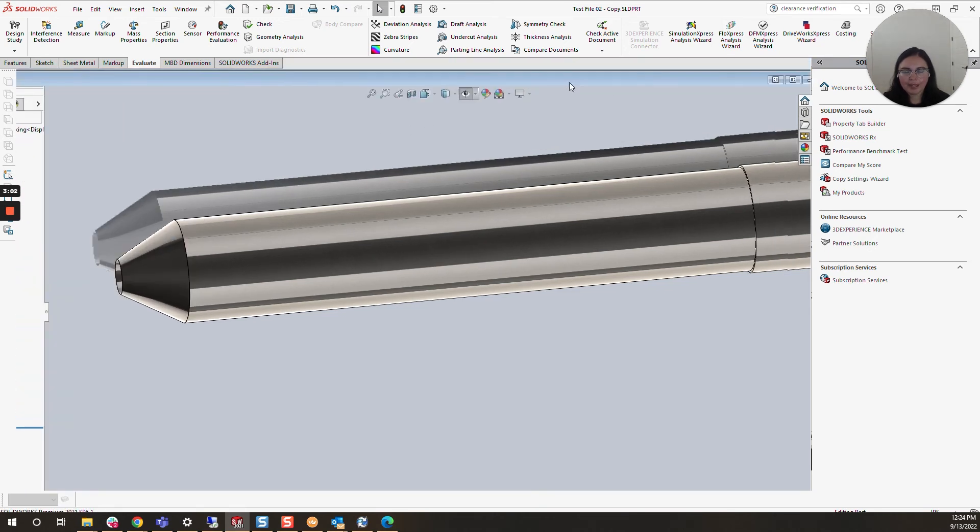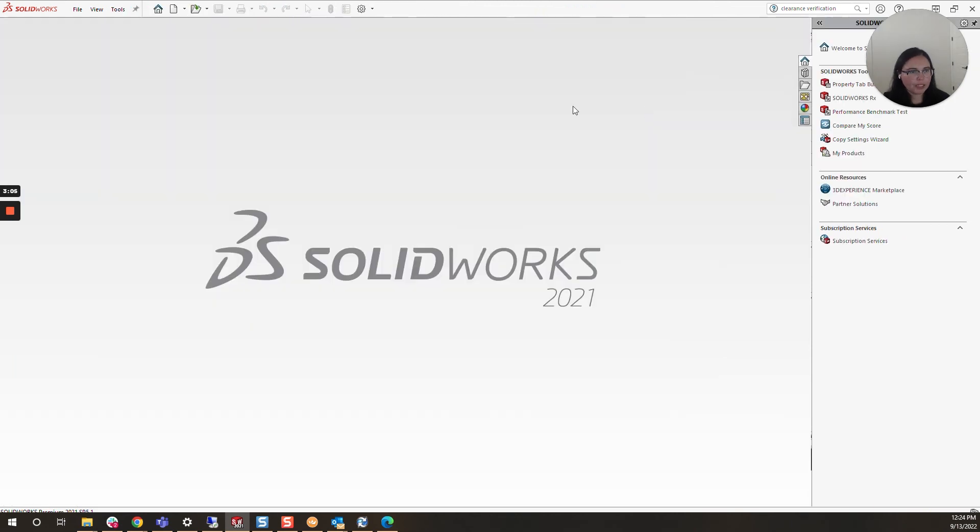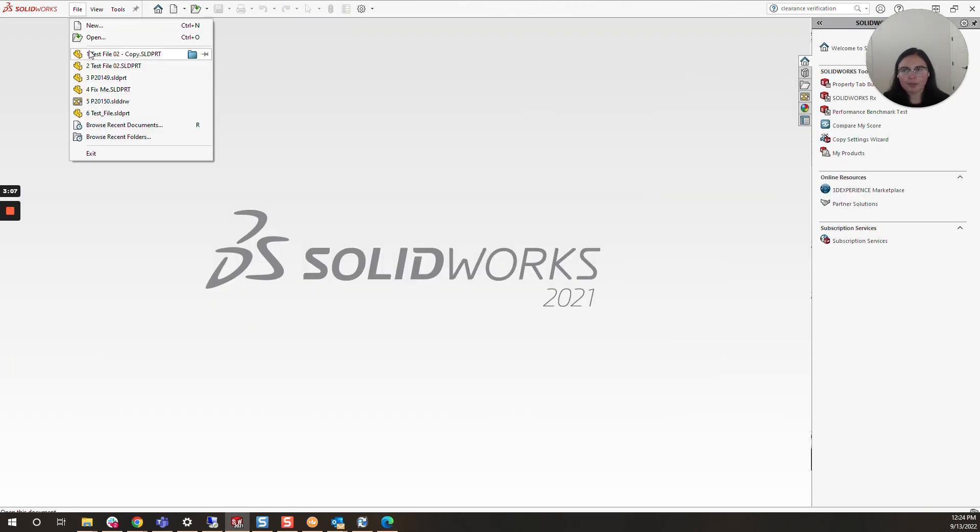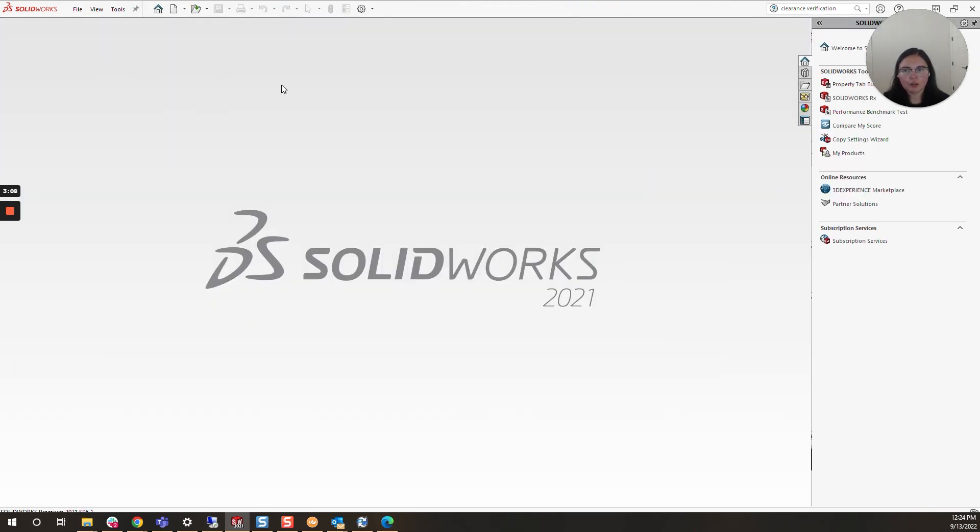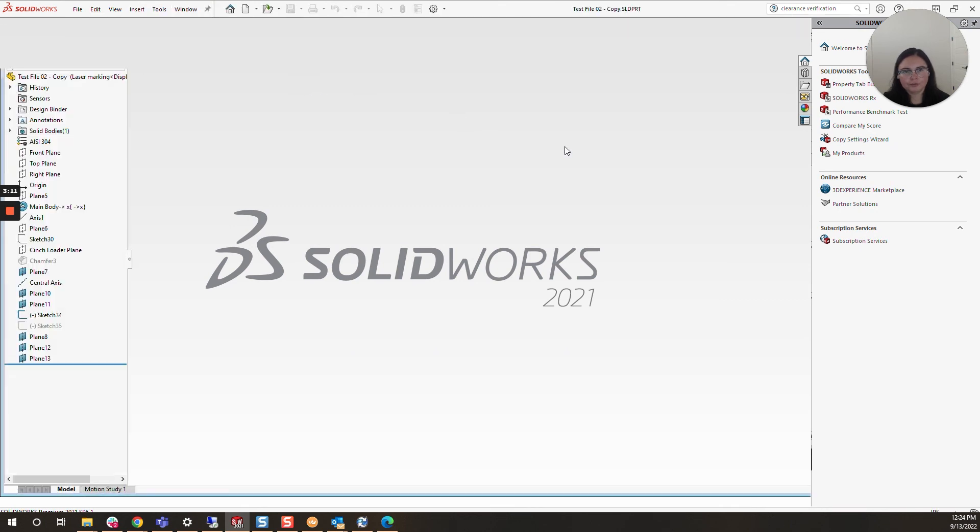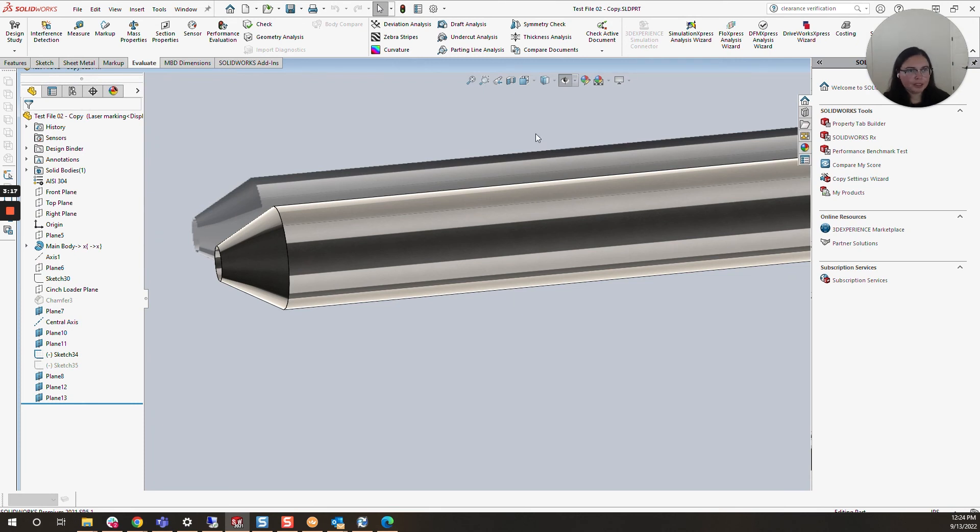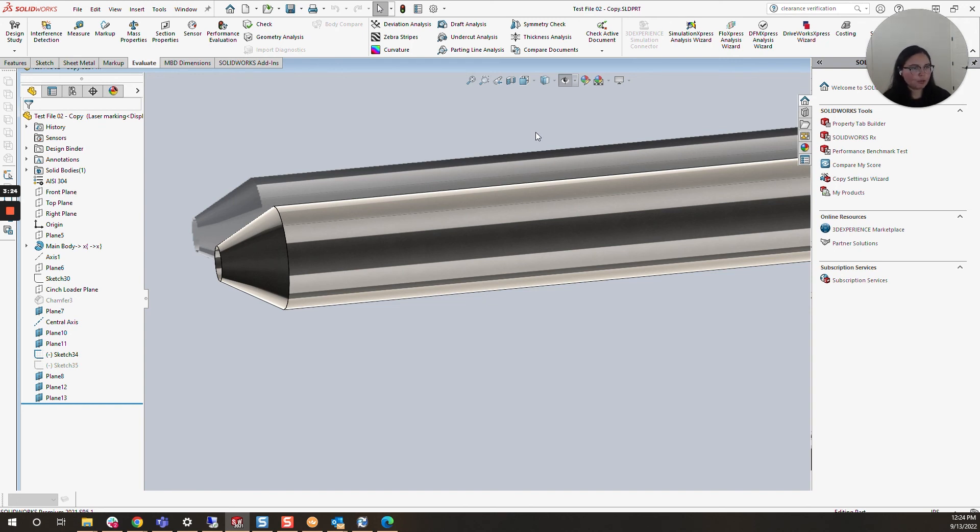Now that should be remedied. Next time I open the file, that unable to locate file message should no longer appear. And it's all gone. This is great because now if I use this part in an assembly or drawing, that unable to locate file message will no longer appear. For more SOLIDWORKS tricks and tips, please stay tuned.